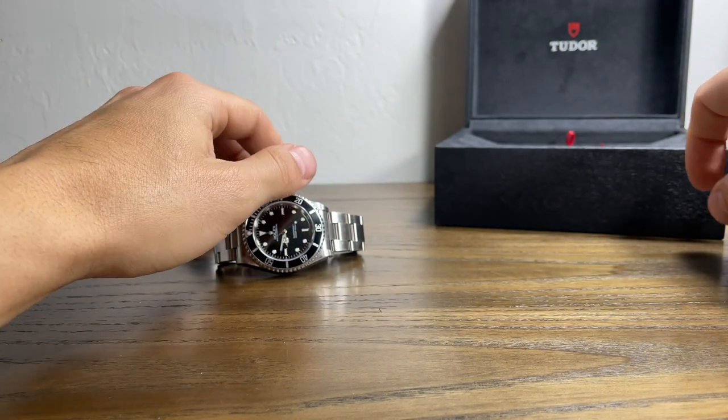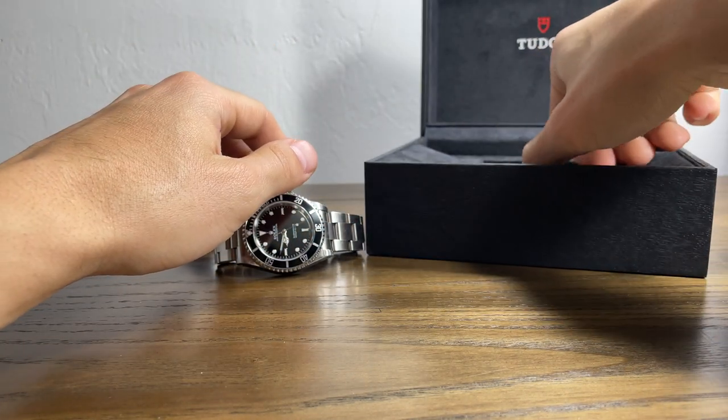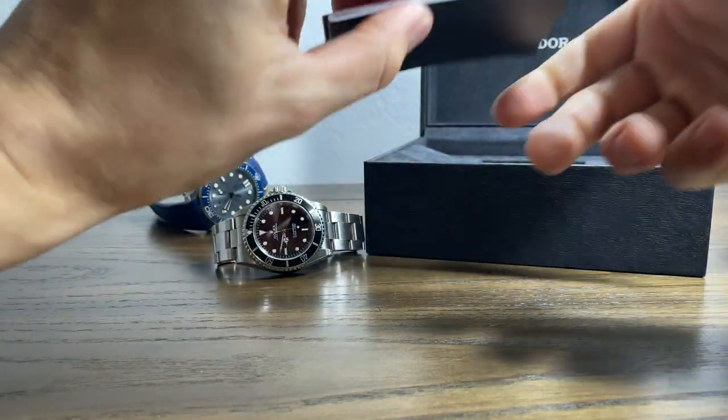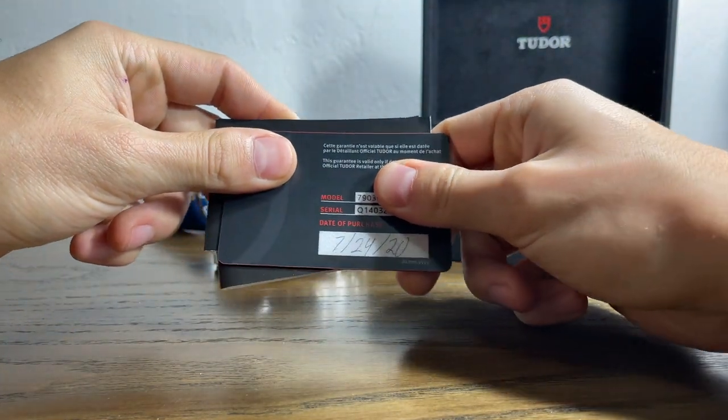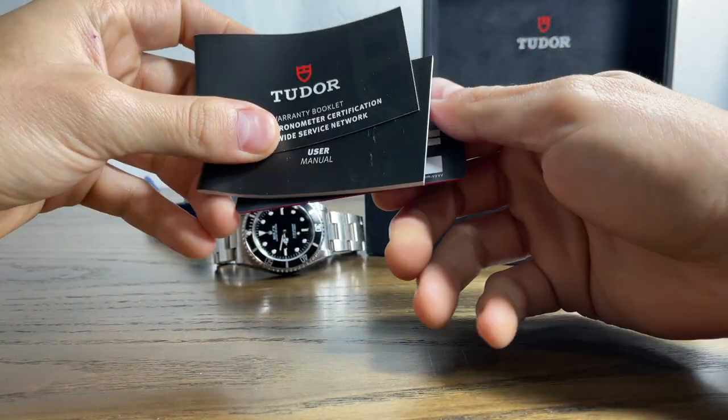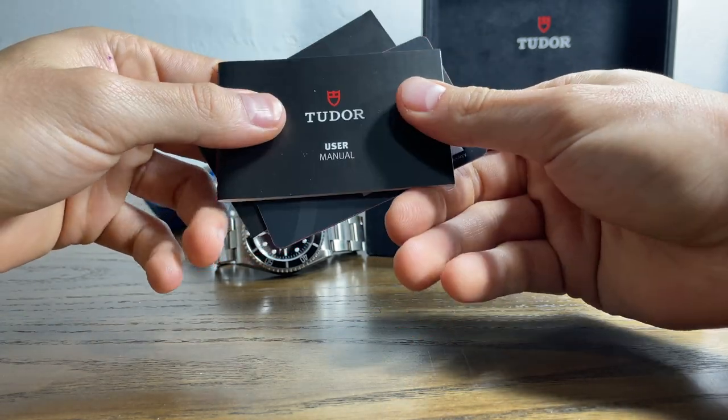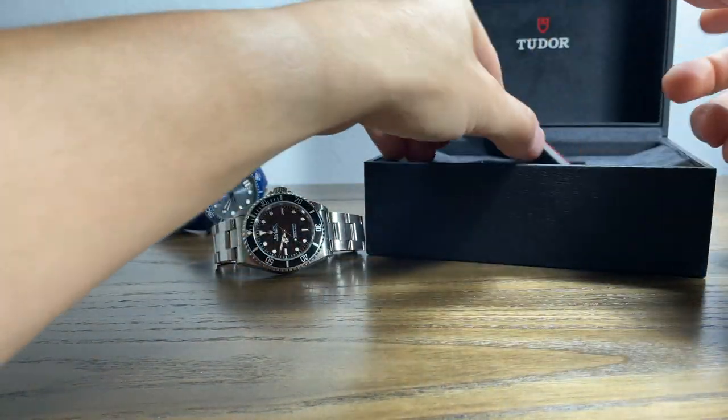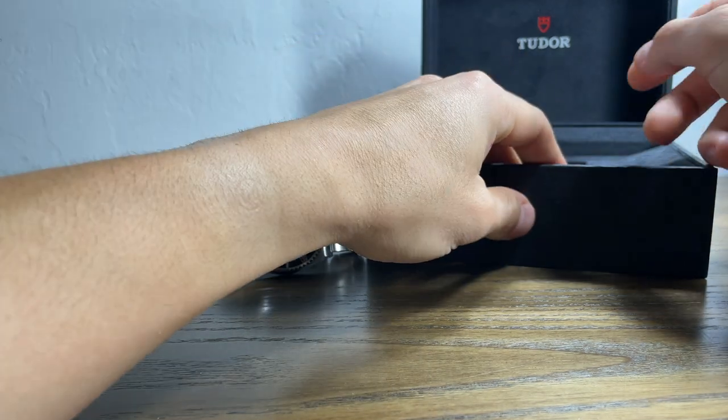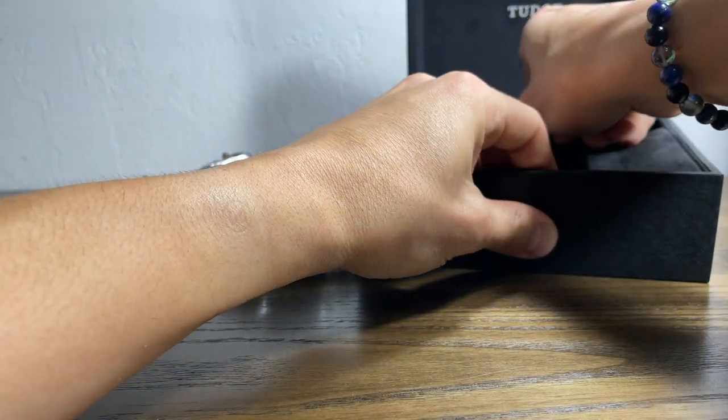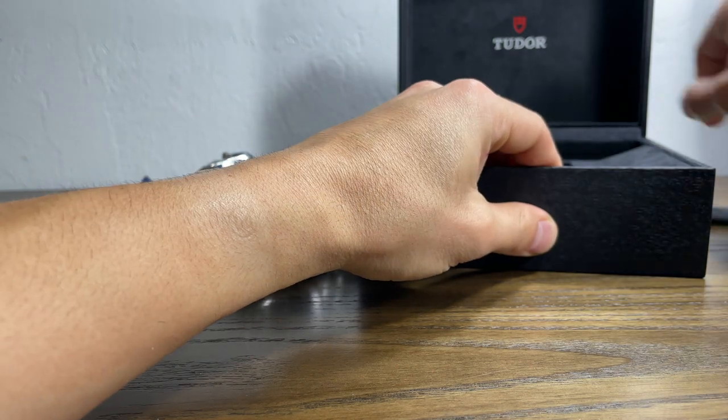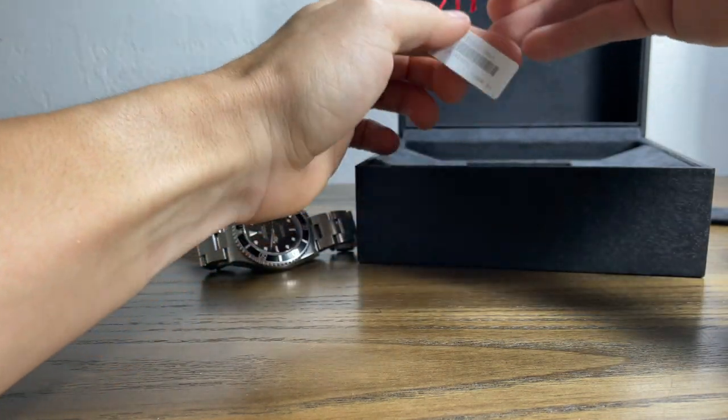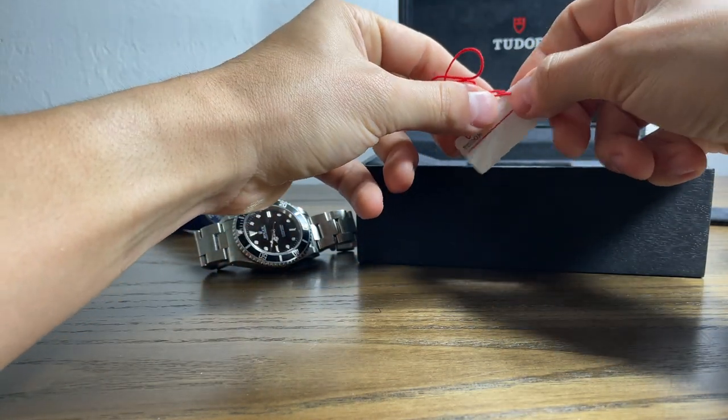Up to the side real quick. Let's take a quick look at what's left in the box. So in the box you have the warranty card, you have the warranty booklet and the user manual. A little flap at the back of the box. And we have our little Tudor hang tag, it's just like the Rolex ones.